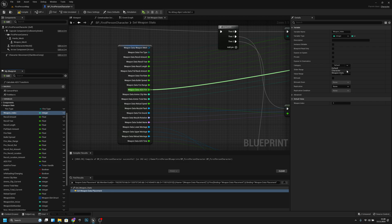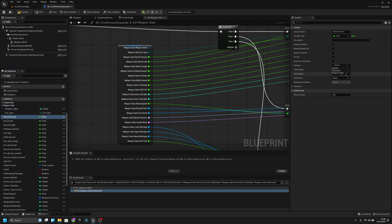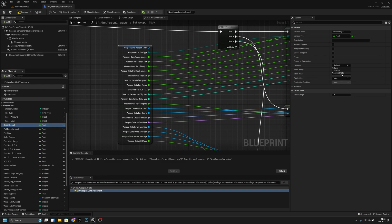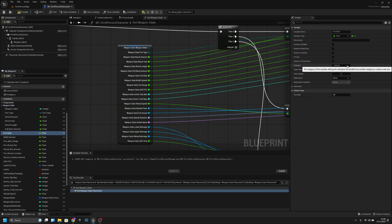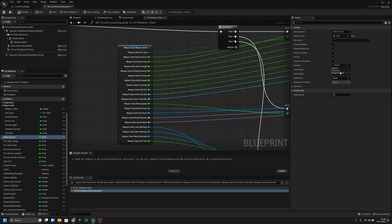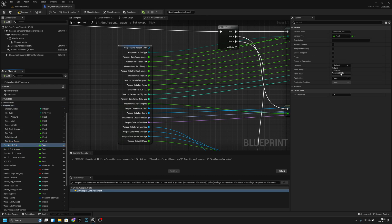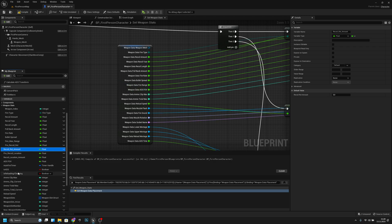Now let's add all the relevant variables to the weapon stats category: recoil amount, recoil value, recoil length, pullback amount, bullet spread, max range, pre-recoil rotation, and pre-recoil amount. Also fire range and ADS — though I'll leave the ADS one out for now.